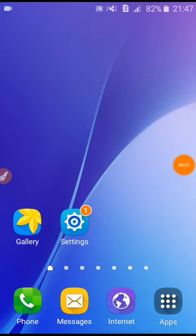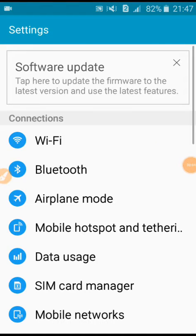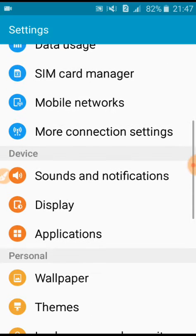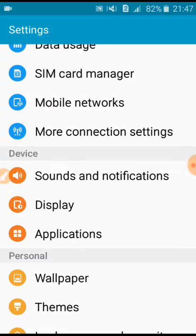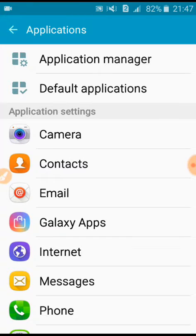Second method. Go to settings. Then you scroll down. Here you see an option applications. You click on this. Okay, here you click on application manager.